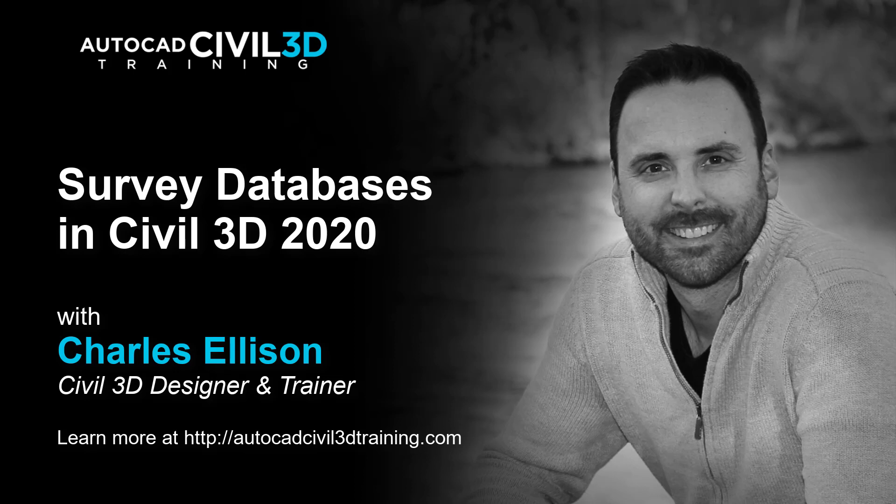Hi, I'm Charles Ellison, Civil 3D Designer and Trainer at AutoCADCIVIL3DTraining.com. Today, we'll be looking at survey databases in Civil 3D 2020.